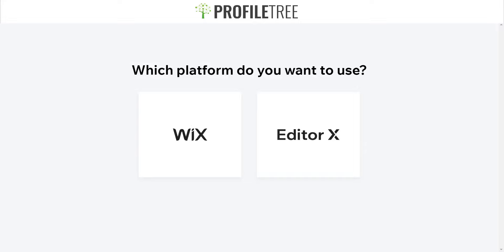Welcome to another Profile Tree Wix tutorial. Today we're going through a crash course using the website builder Wix. Right in front of us, it'll be asking you which platform you want to use — this is the initial start to using the Wix website builder. You'll get this screen directly after you've signed up or logged in.